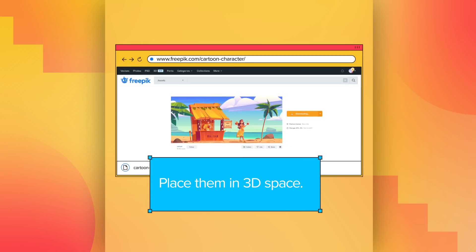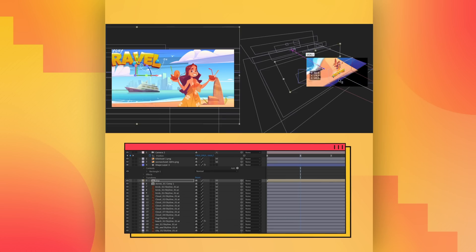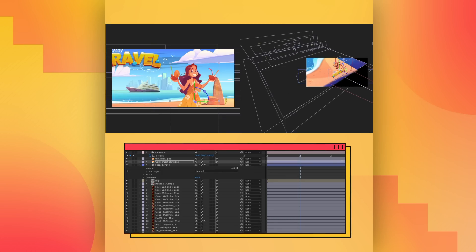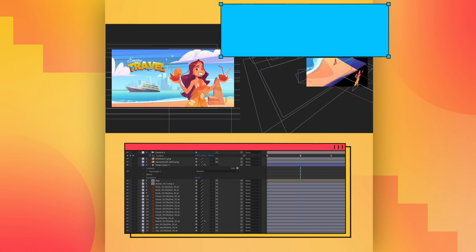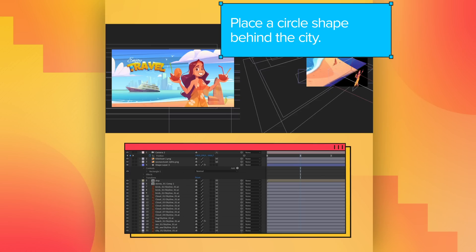Let's compose a scene that tells something. Place them in 3D space, just like last time. Place a circle shape behind the city.